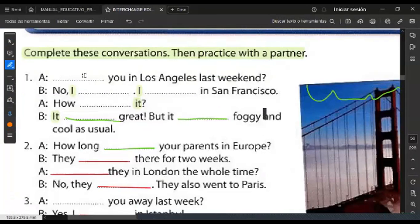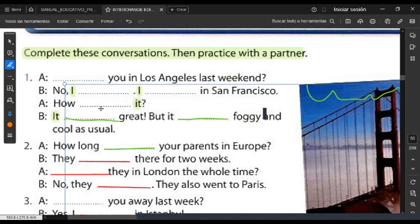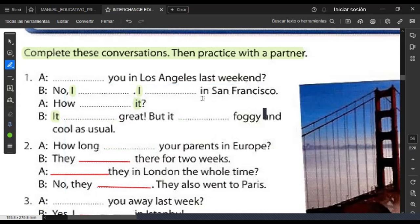Complete this conversation then practice with a partner. For number one, only using was and were. Los Angeles — were you in Los Angeles? No, I wasn't. I was in San Francisco. How was it? It was great, but it was foggy and cool as usual. 'Foggy' — look at this picture. It's foggy here at the Golden Gate Bridge.